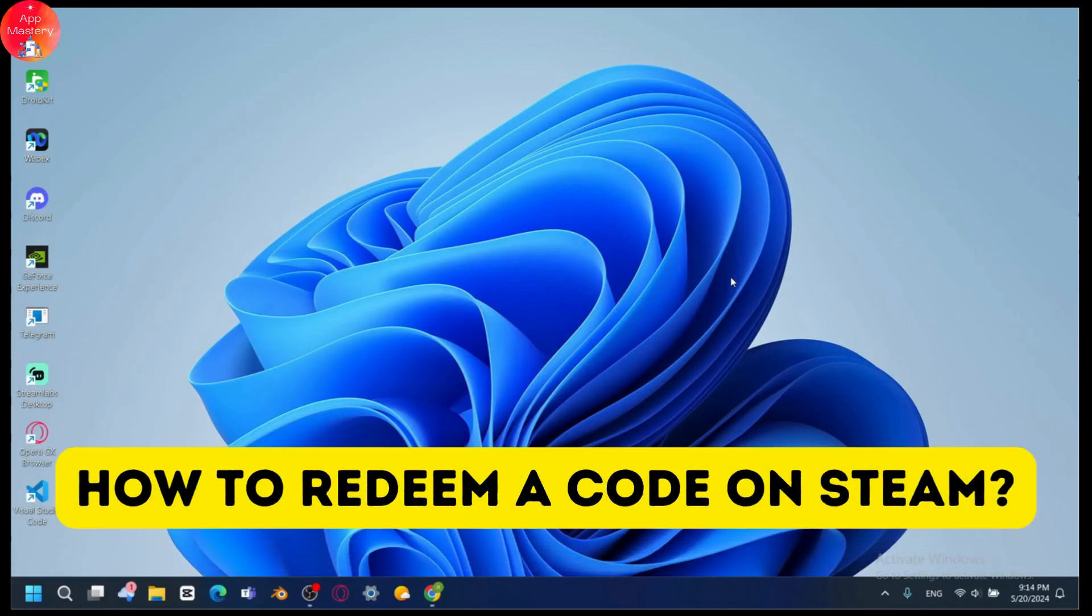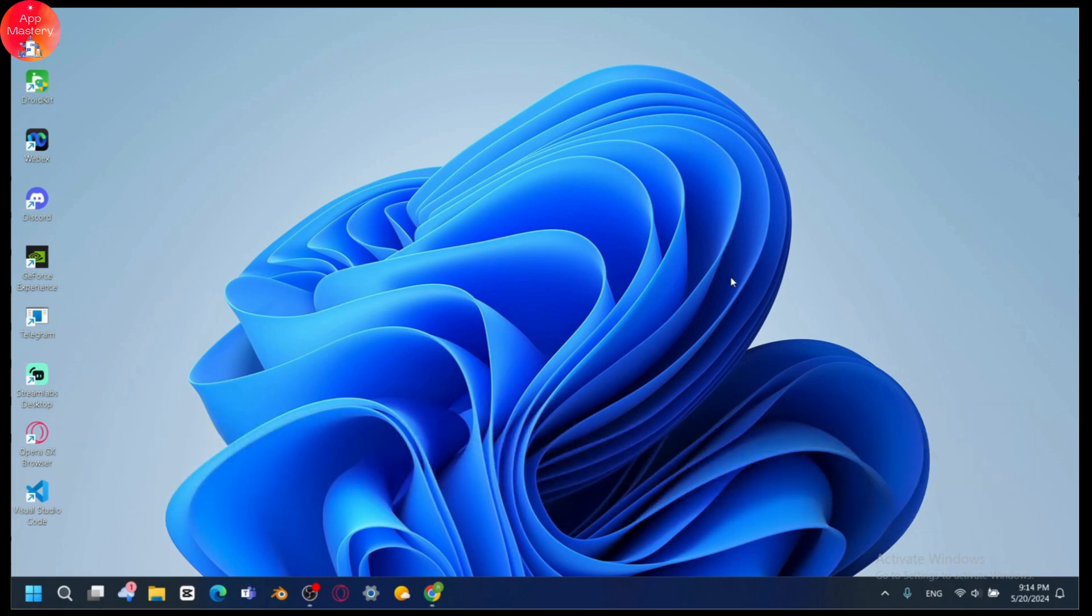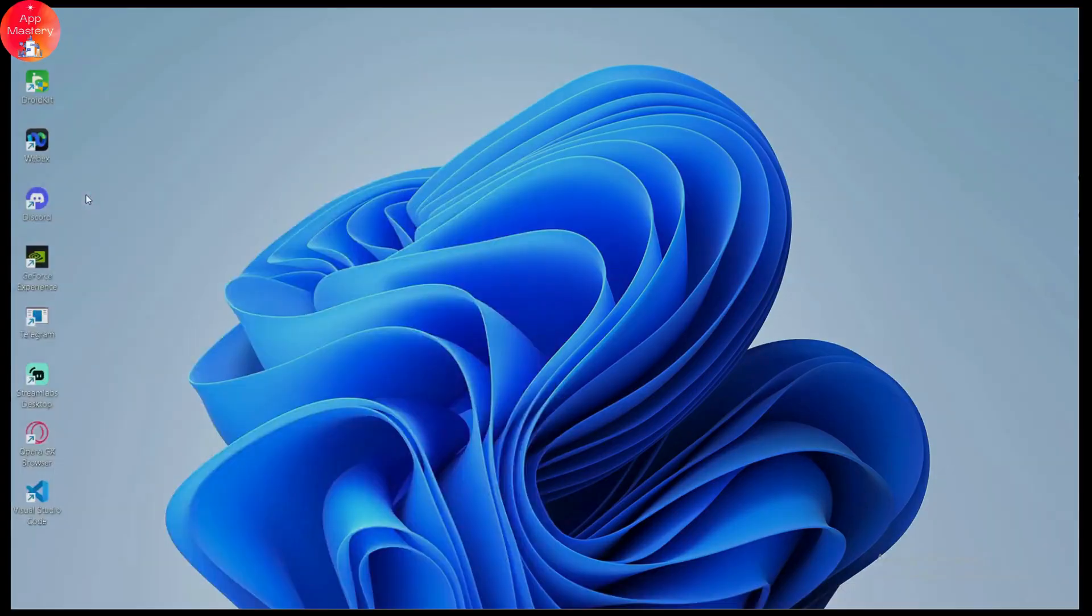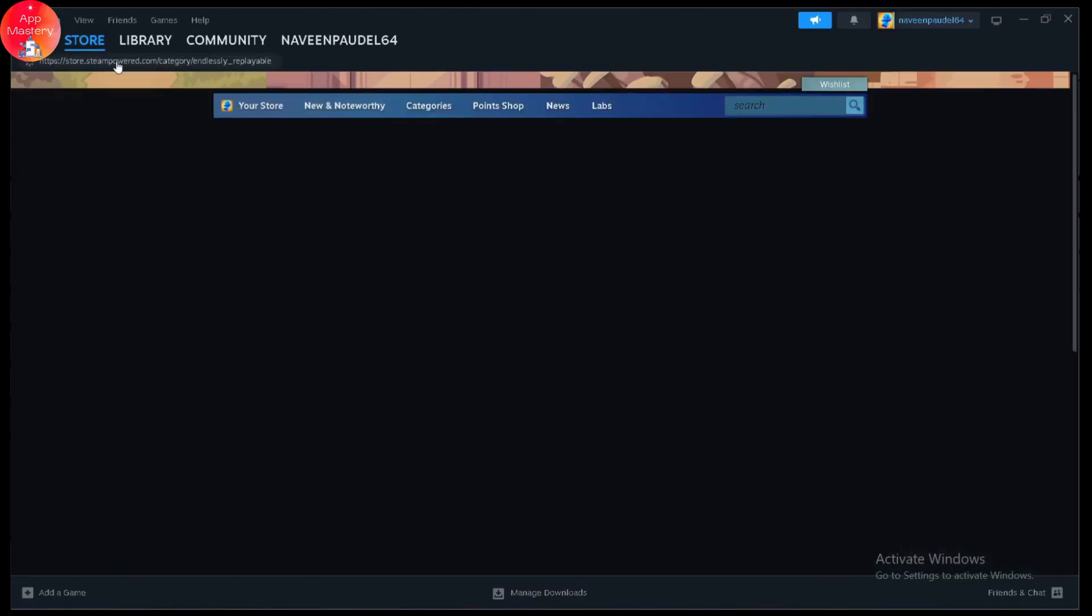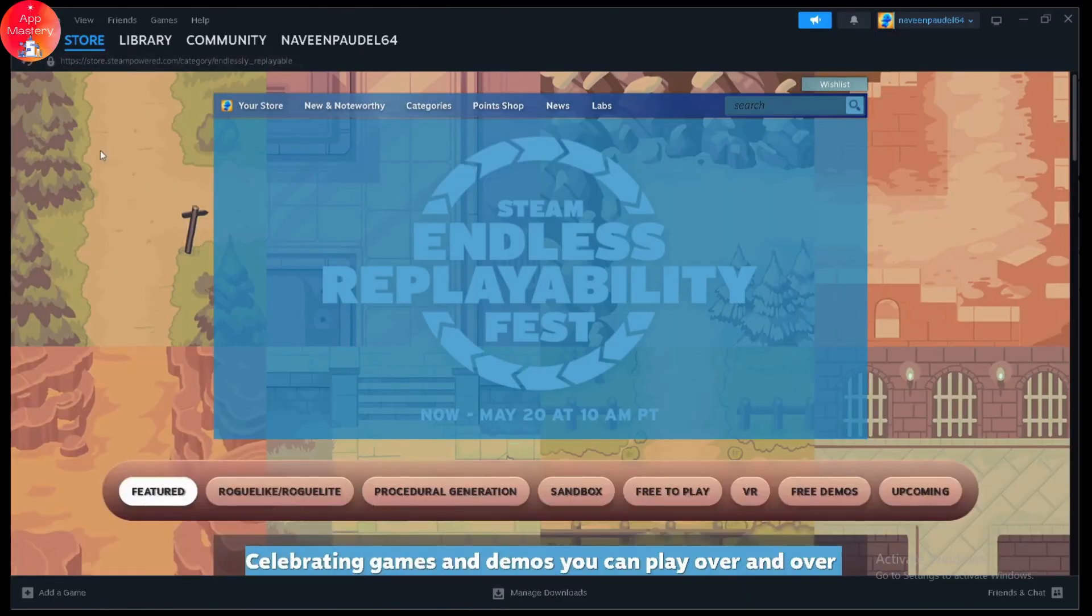How to redeem a code on Steam. If you want to redeem a code on your Steam, first you need to open up your Steam application. Once you open your Steam,